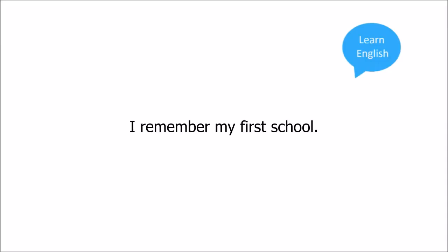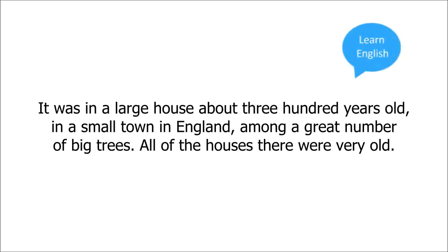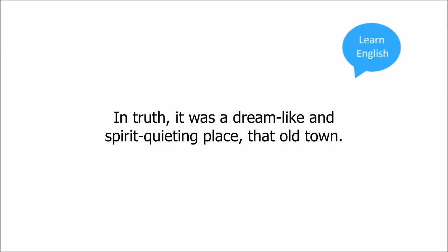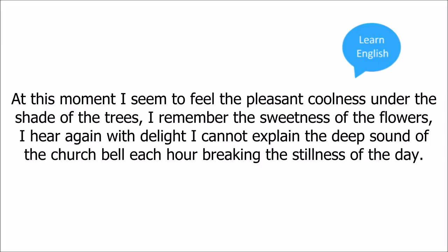I remember my first school. It was in a large house, about three hundred years old, in a small town in England, among a great number of big trees. All of the houses there were very old. In truth, it was a dreamlike and spirit-quieting place, that old town.